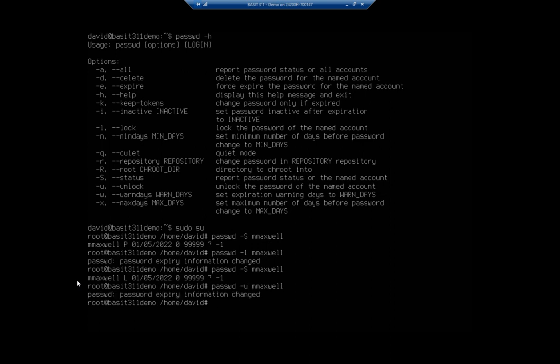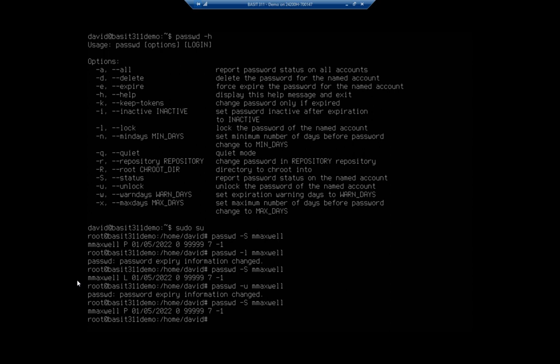To unlock it I just change that to a dash u. Let me look at my status again and we'll see that our password is unlocked. Now that 99,999 days before password expires, that seems a little extreme. Let's change that.